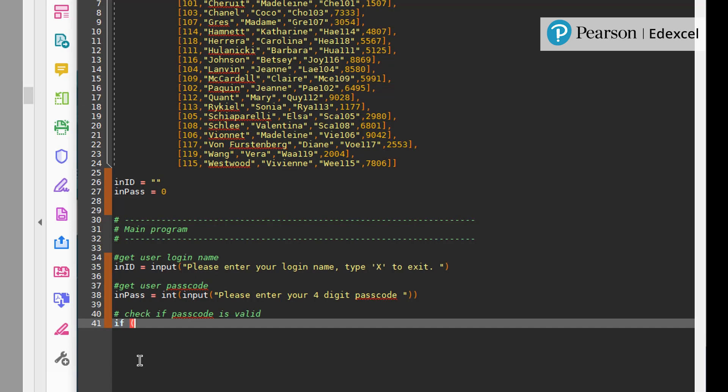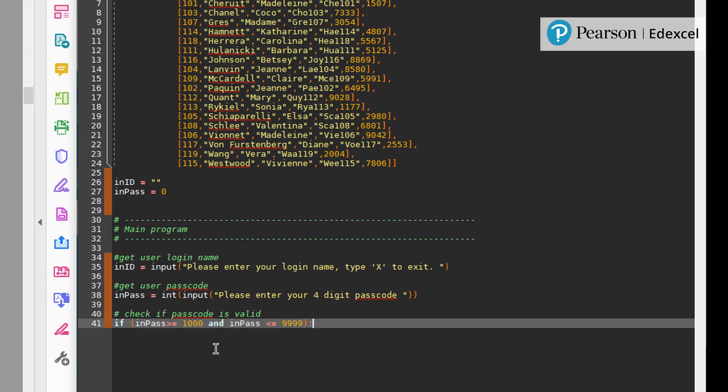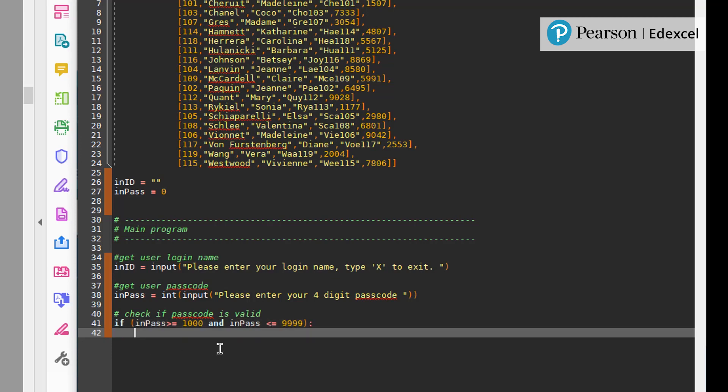If in pass greater than equal to thousand, and in pass less than equal to 9999. So I'm making sure that it's in that range. So that's where we're going to start. So we're going to do, we're going to now look through the user list.